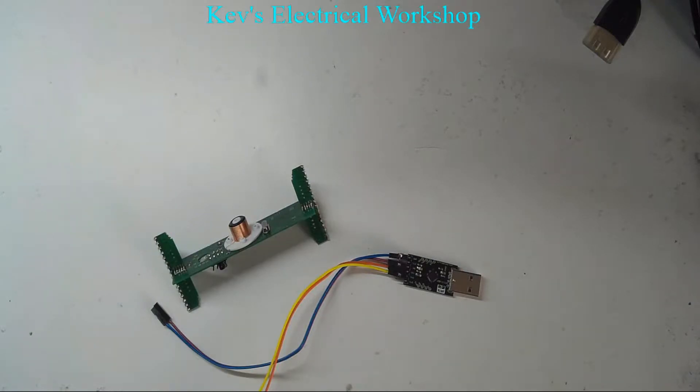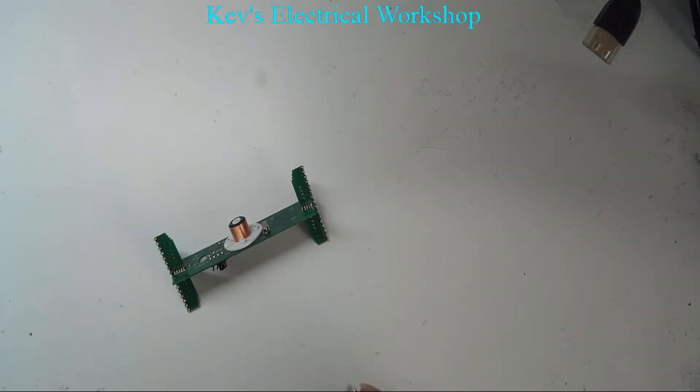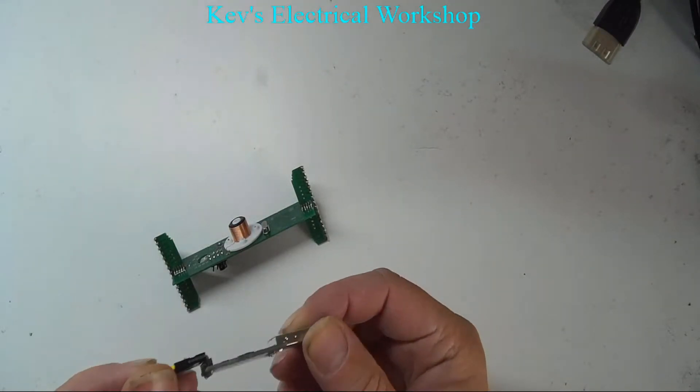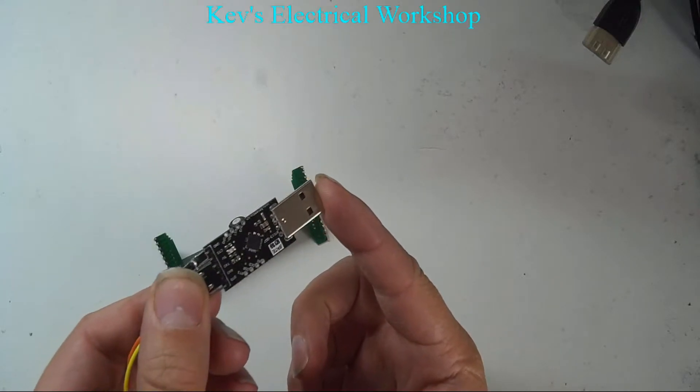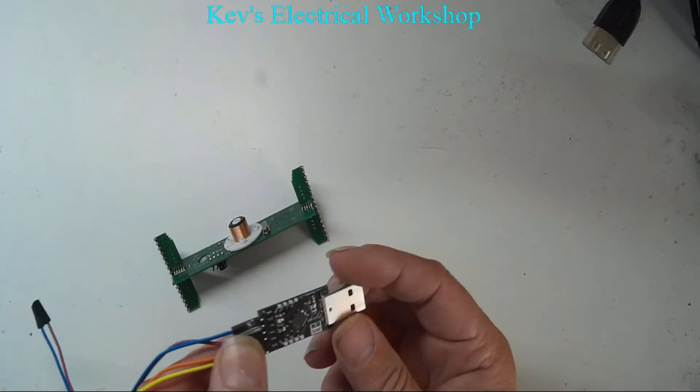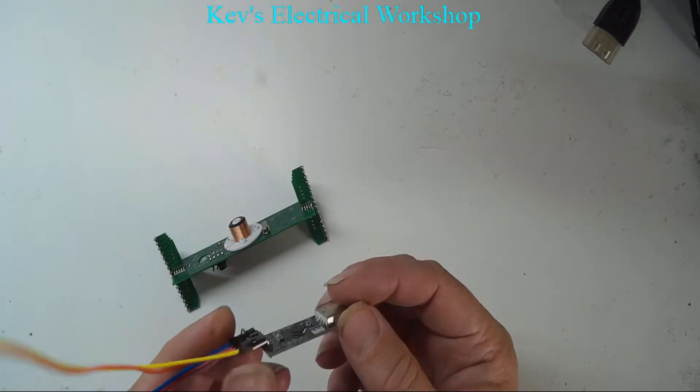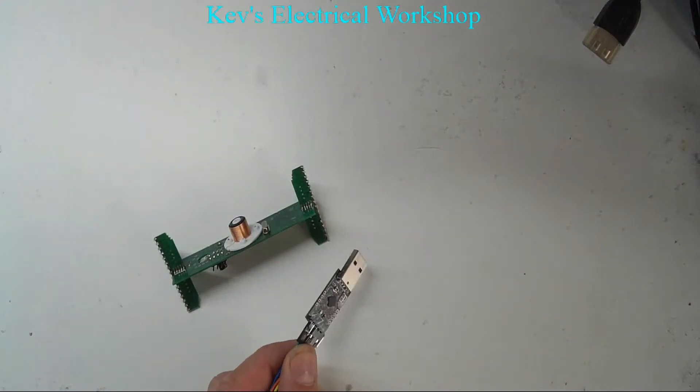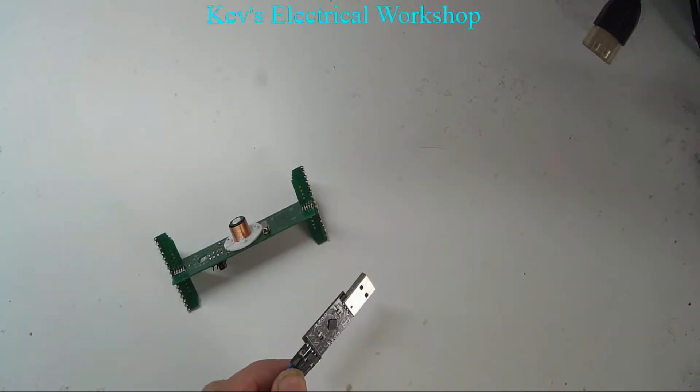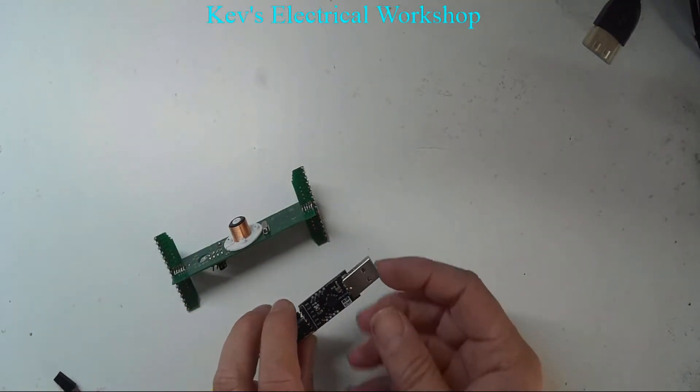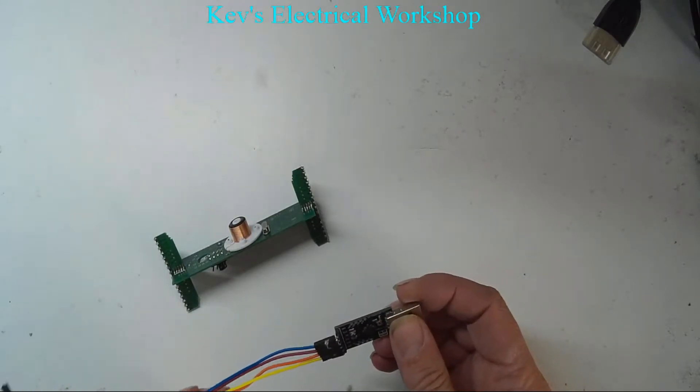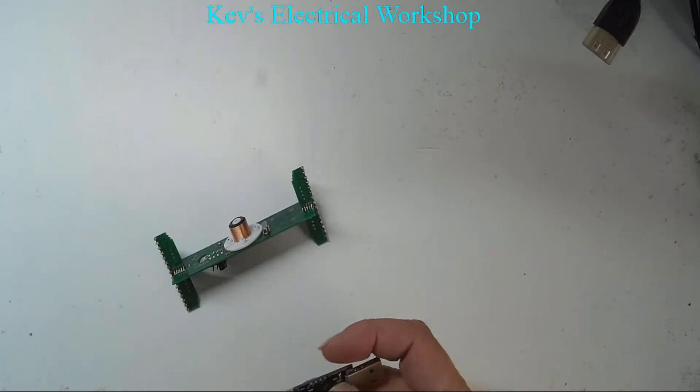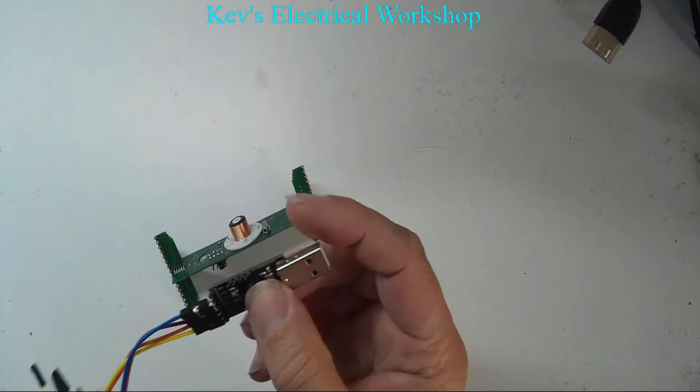The first thing you need is a USB to TTL adapter. This one costs about three pounds and it's a Silicon Labs CP2102. In the second method I'll show you, you can actually use an Arduino and program that up to do that. The other thing we need is four Dupont leads, female on both ends.